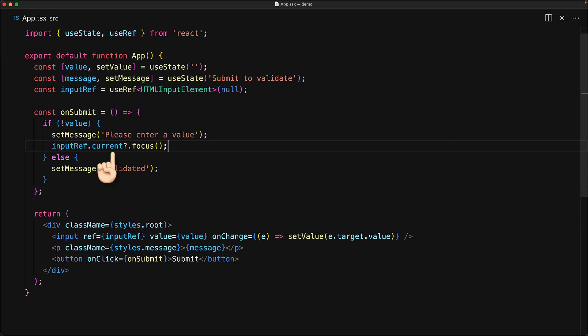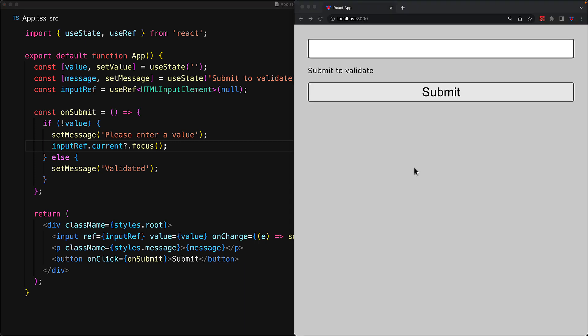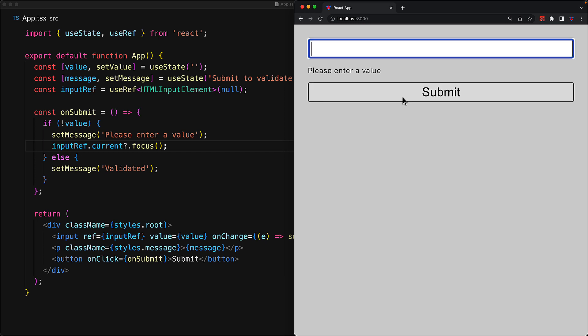And this allows us to use the input ref.current to invoke the focus method of the HTML input element. Now because the current member is going to be initially null when the component hasn't been rendered, we just have to make sure that we use optional chaining to safely invoke the focus method. With this simple focus call in place, when the user clicks the submit button without providing a value, not only do we notify the user, we also take them to the input so they can easily start typing and providing a value to fix that error.